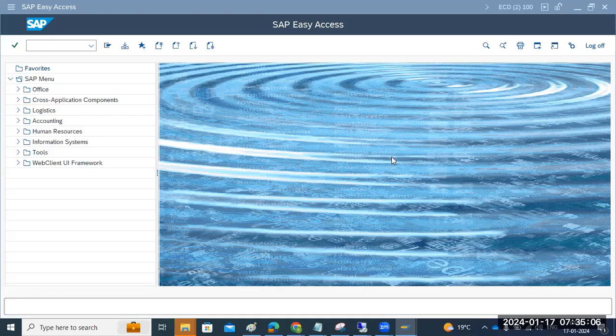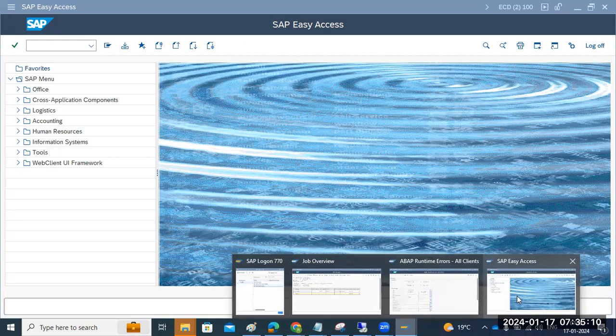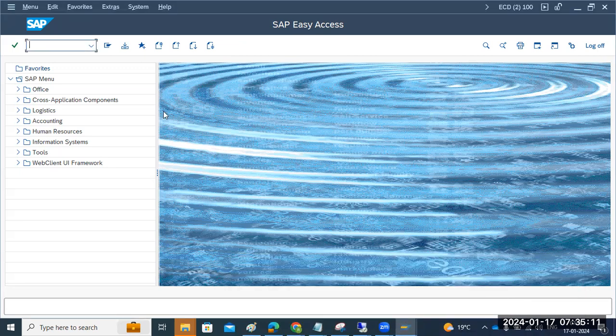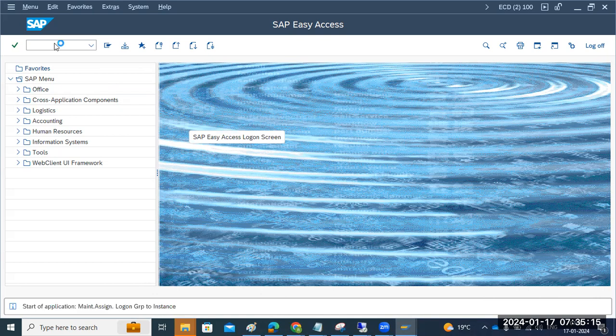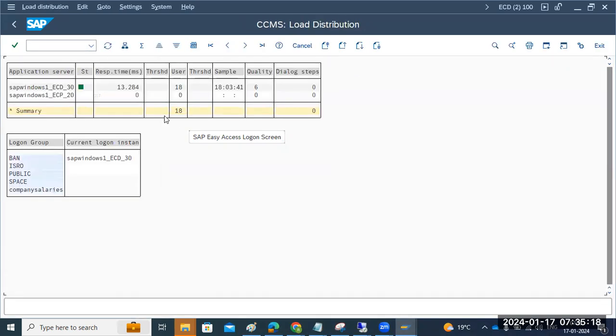Now you see in our ECD, ECP2 systems are there. In the ECD, you see here, there is a logon group we discussed. Here, the response time is very high. See here, the response time is very high here.